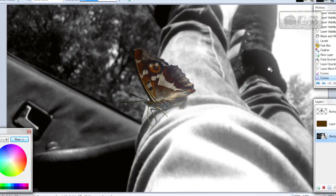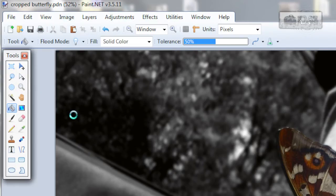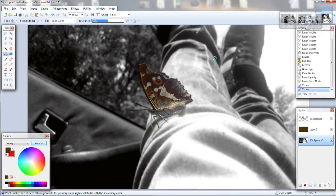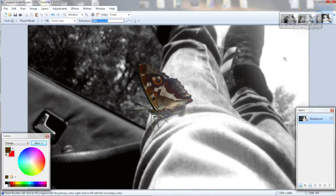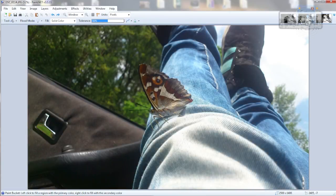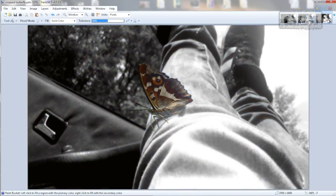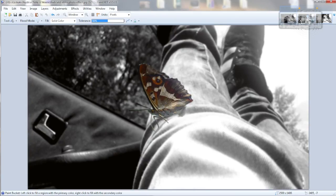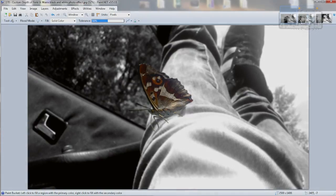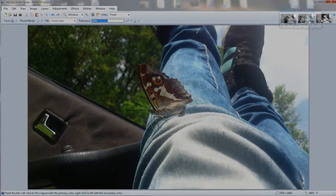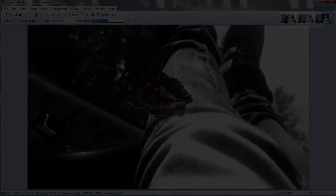And the last step is to go to image, flatten. Now there's the original image and this is the final result. Thanks for watching and I'll see you next time. Bye.